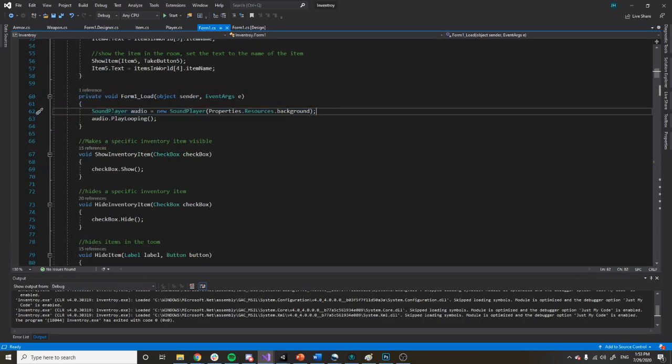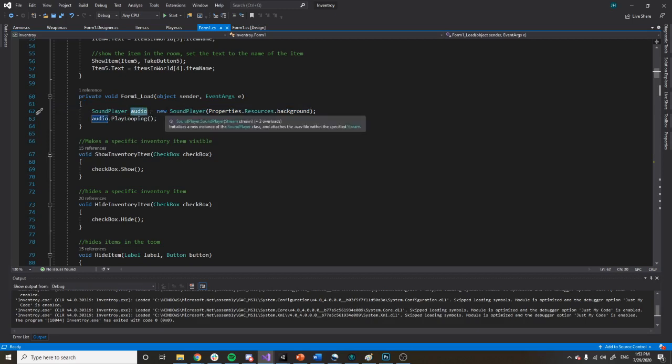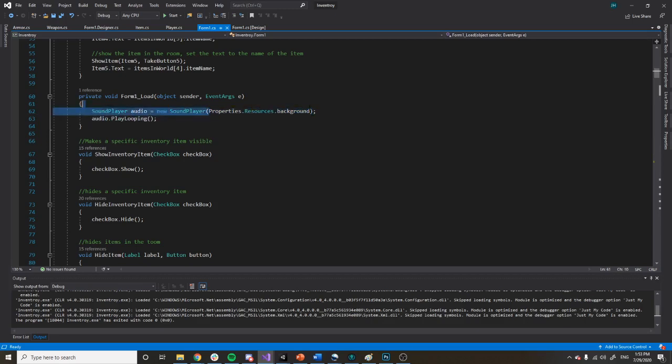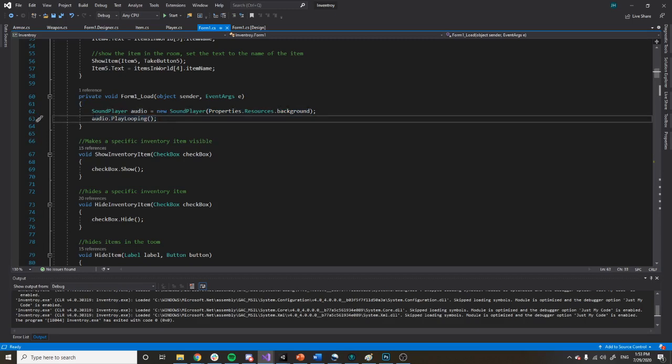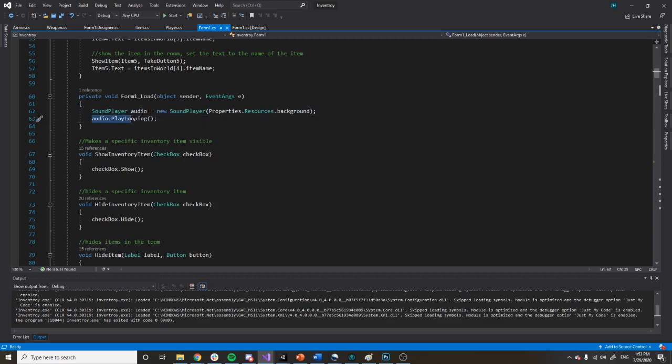So here, you just do SoundPlayer, and then I called mine 'audio' equals a new SoundPlayer, and then you put your path to your audio. And then underneath it, you'll just say audio.Play. In my case, I did PlayLooping.